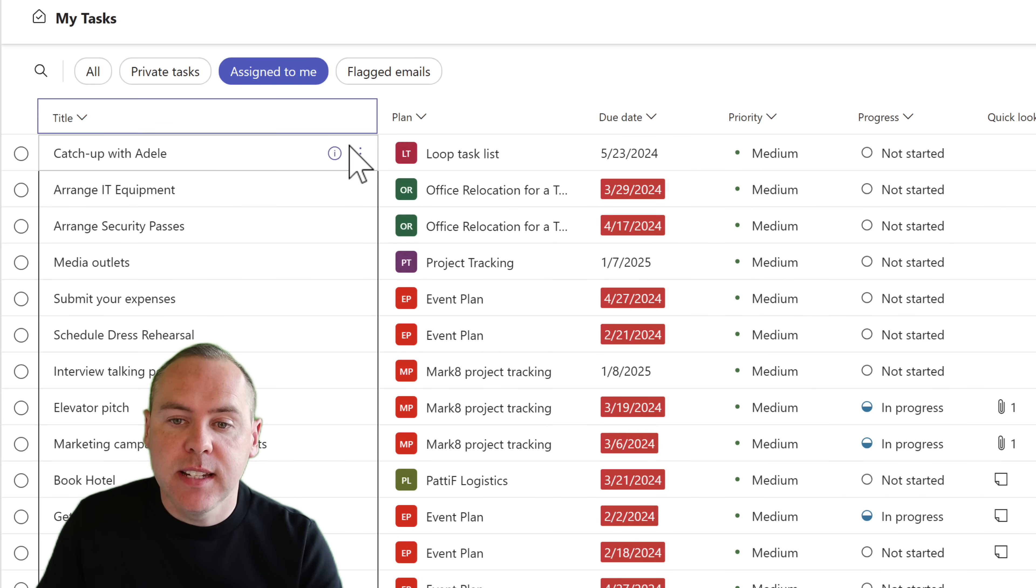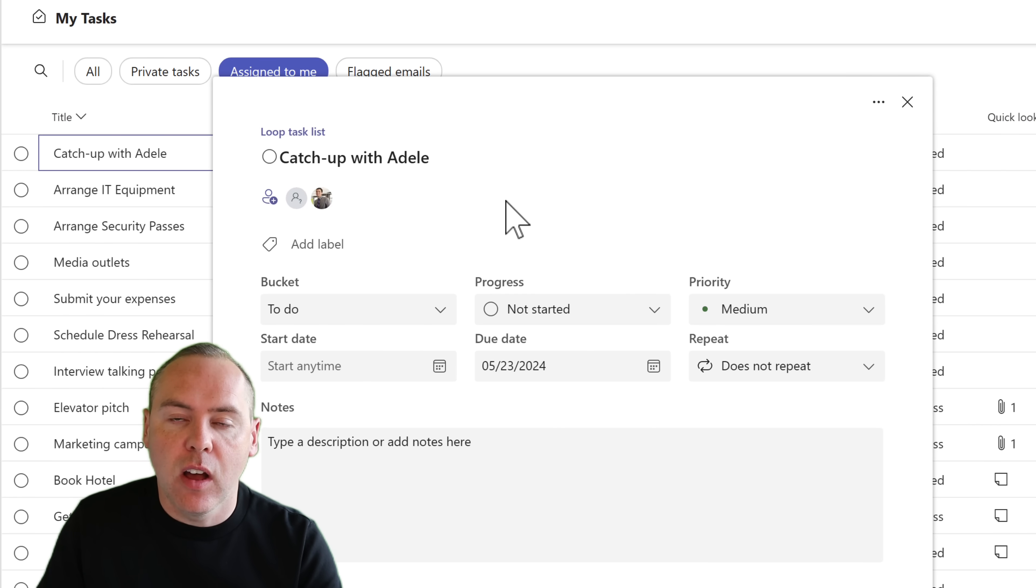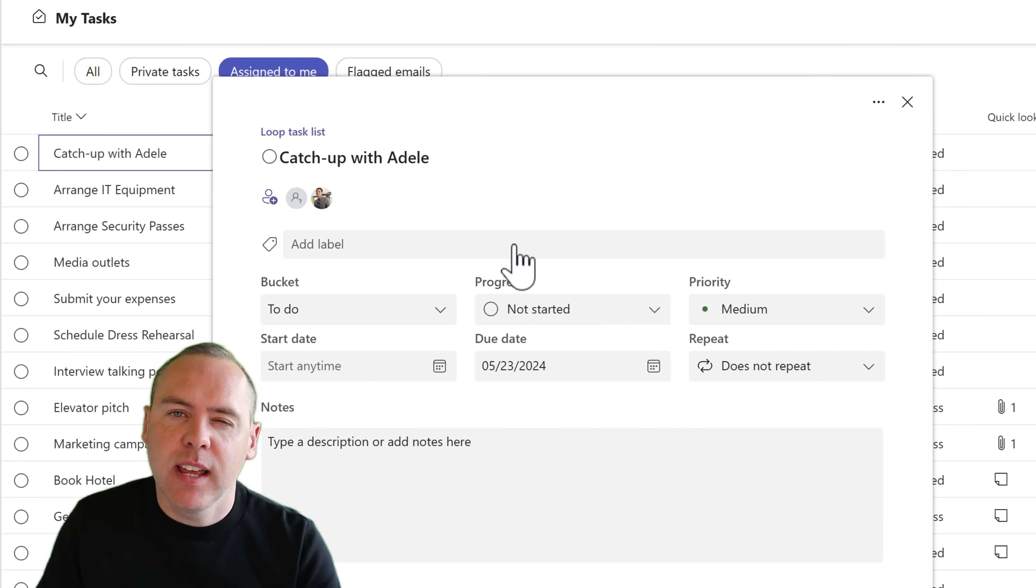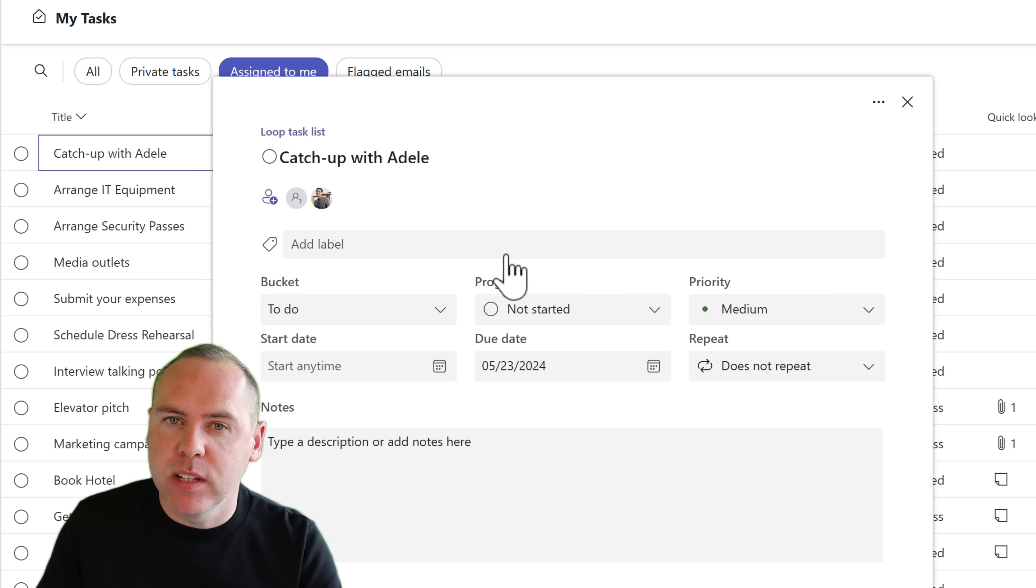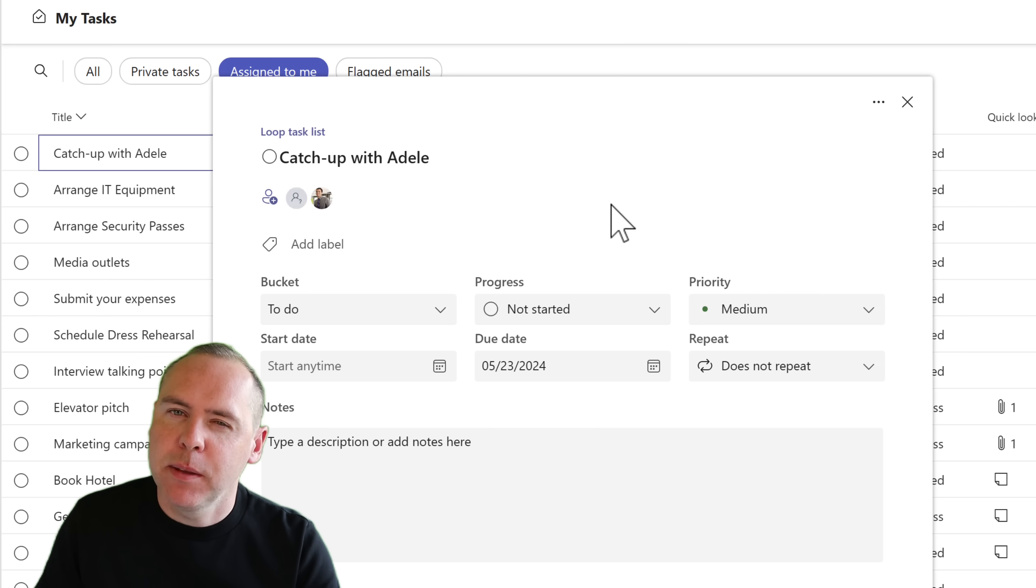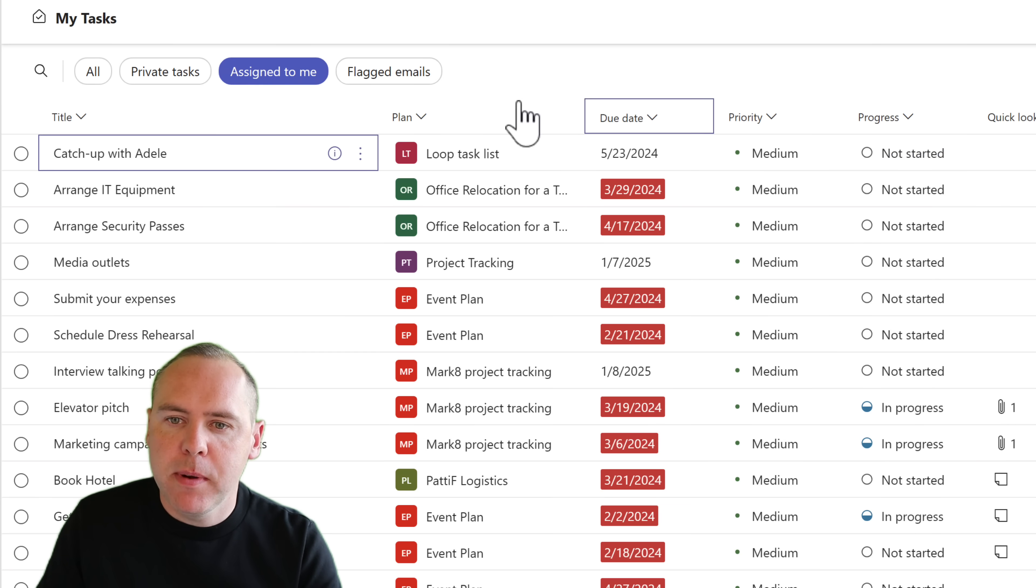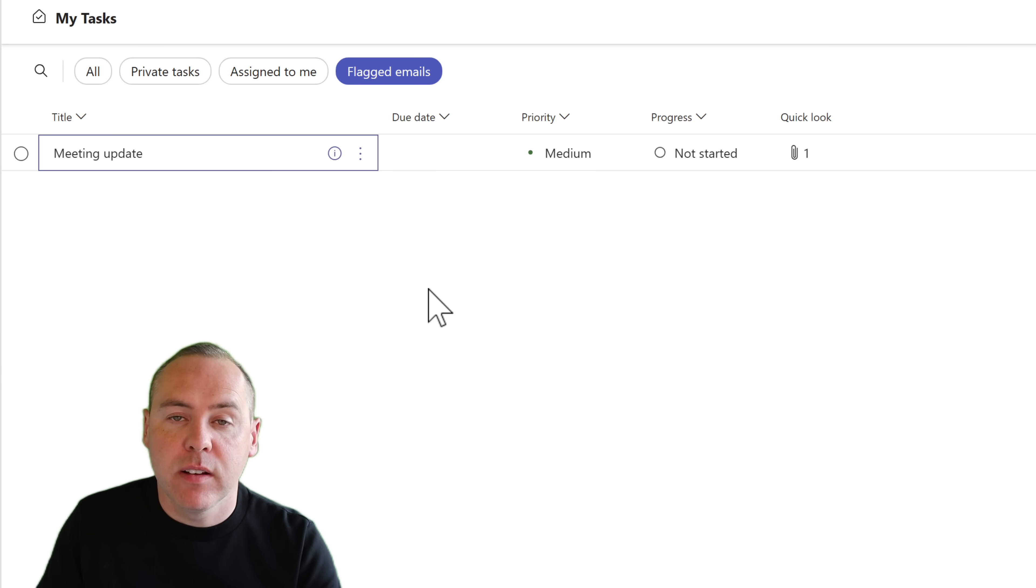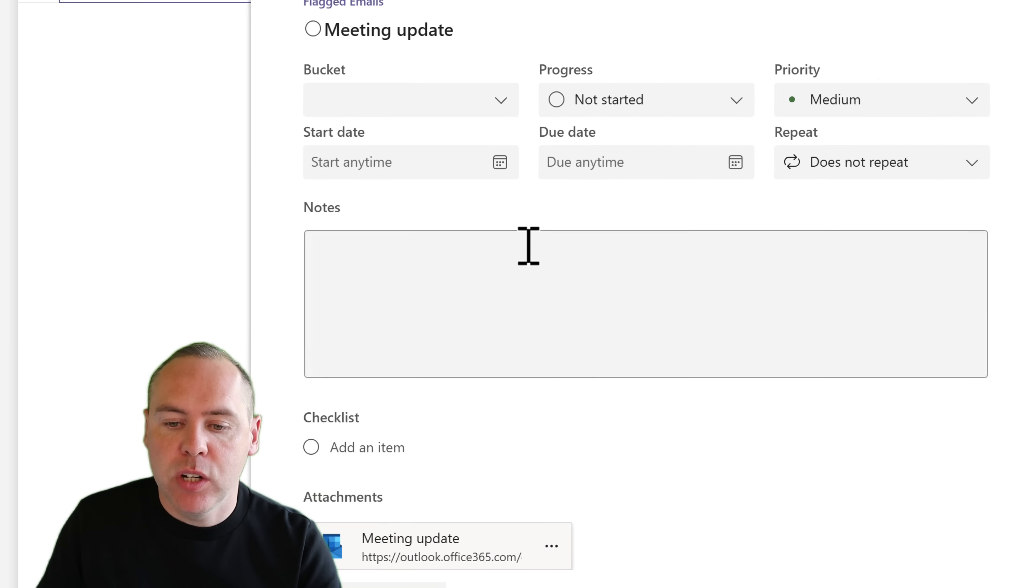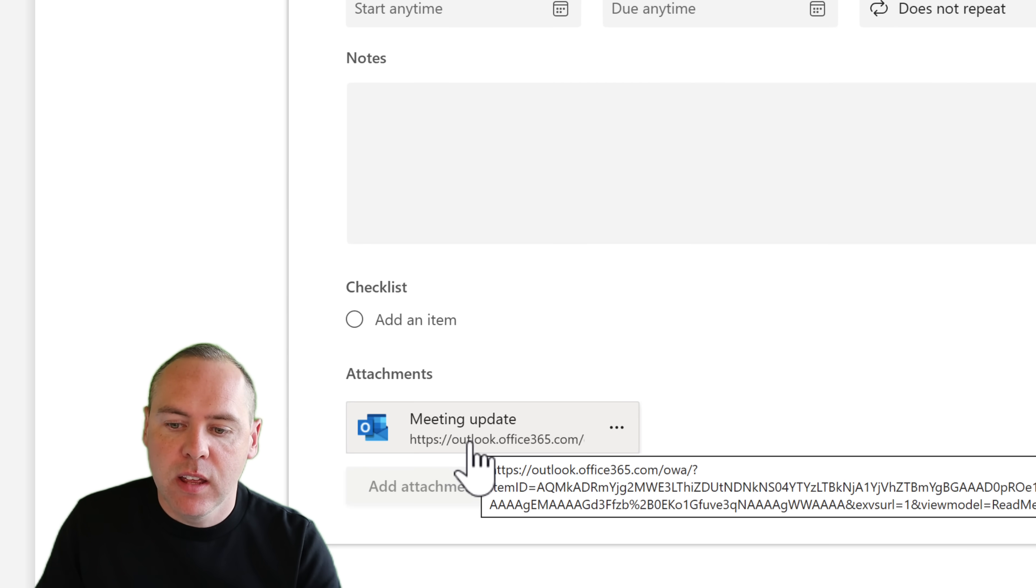We can access any task by clicking on the eye icon on a single task and it appears here. We can make changes and they synchronize back to Microsoft Planner, Loop and Microsoft To Do. It's just a simple home that gives all of your tasks a place to live. By coming out of here, we can also see any flagged emails that happen within your Outlook. Once again, click on the eye icon. We can even see information relating to the email itself.